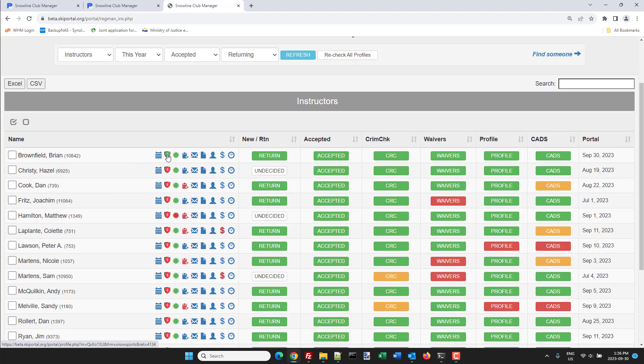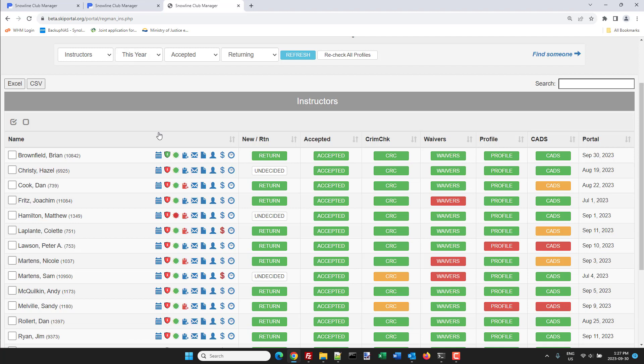So if it's green, and if you hover over it, it says course completed and verified. That means the person has completed the course and National has looked up the number and verified that what they put in is accurate. If it's red it means they have not.